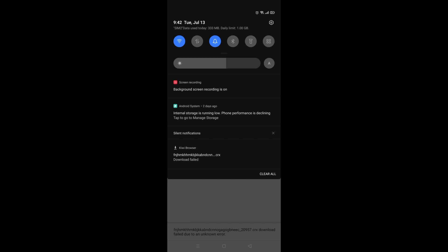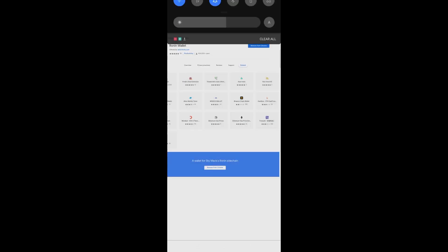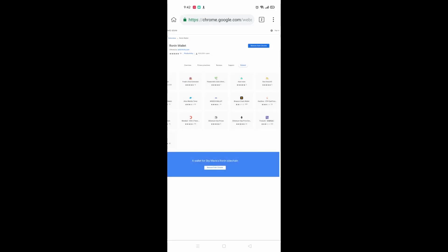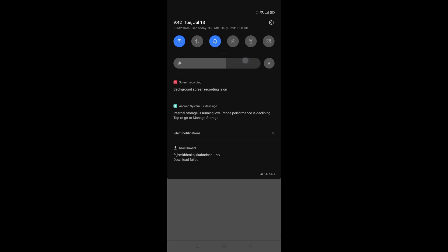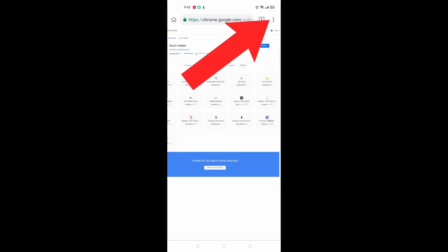Once you have it downloaded and it's ready to go, you should be able to do this. Click on the top right three buttons again.